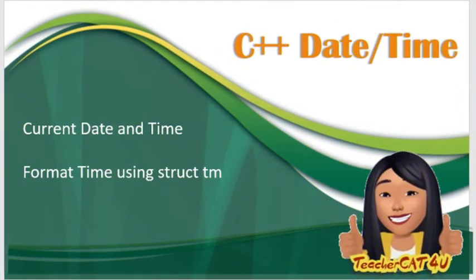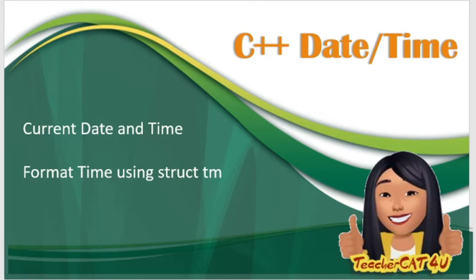Welcome to my YouTube channel! So this video is about C++ date time. Upon completion of this video, you could be able to learn the current date and time, format time using struct tm.